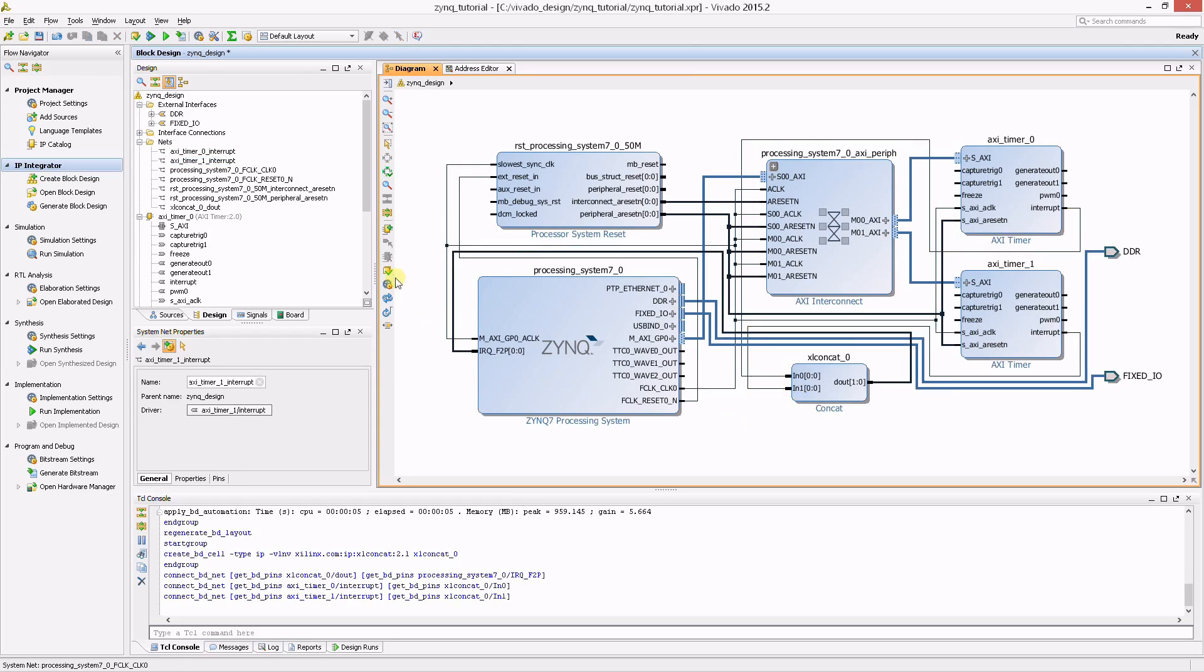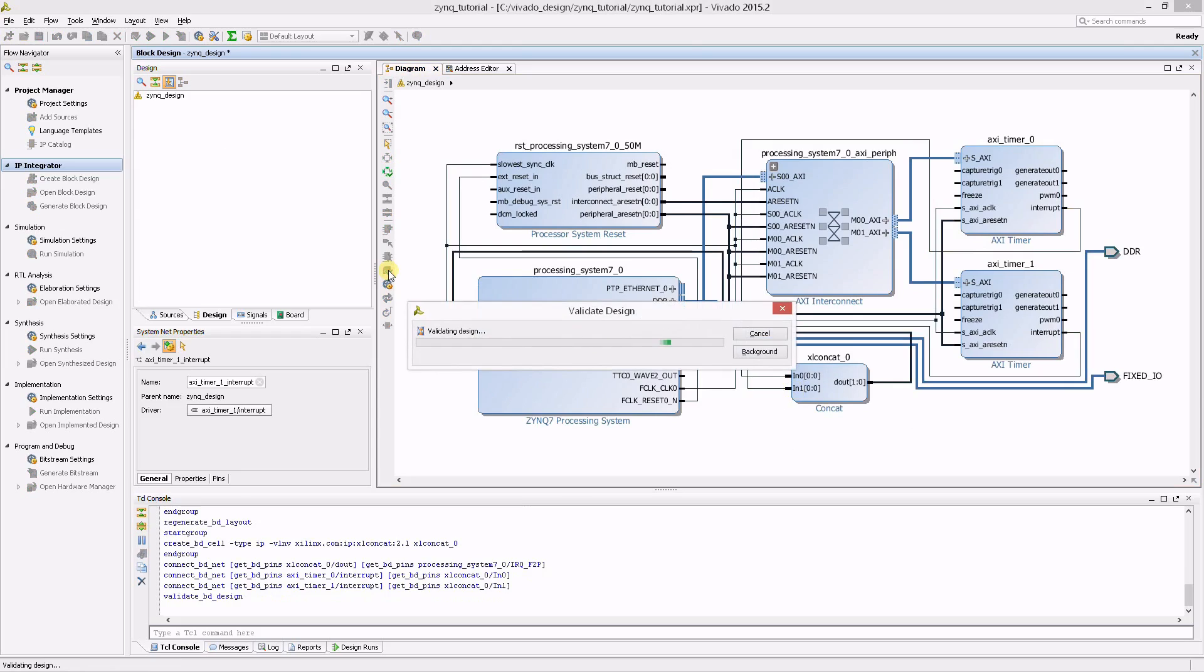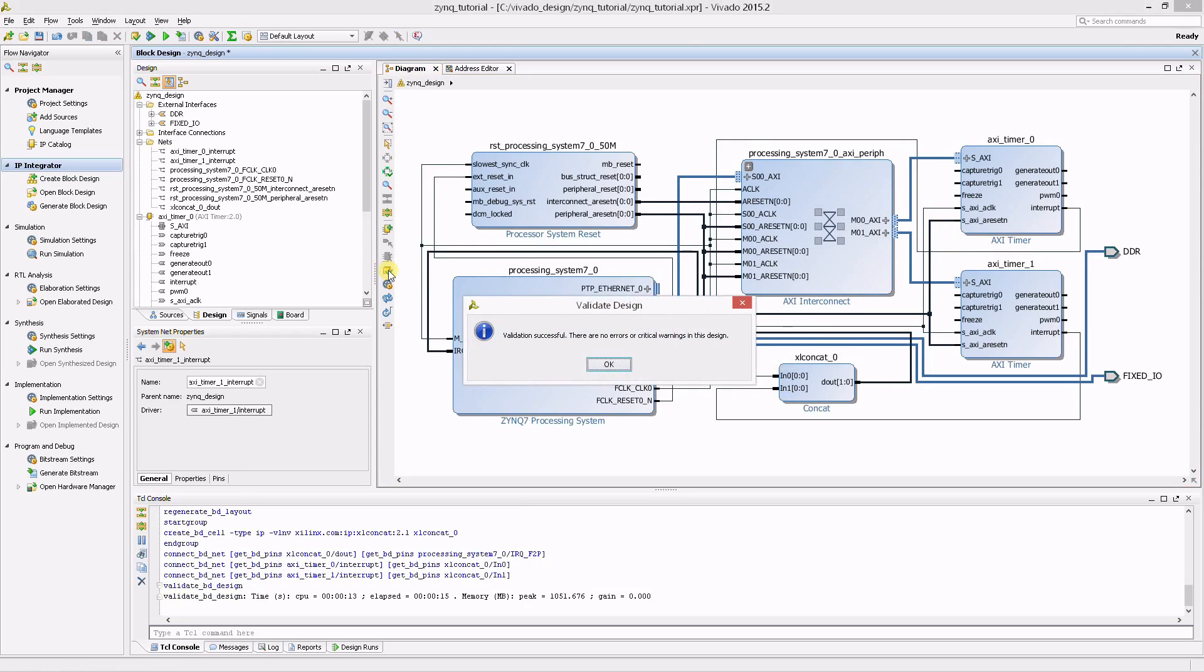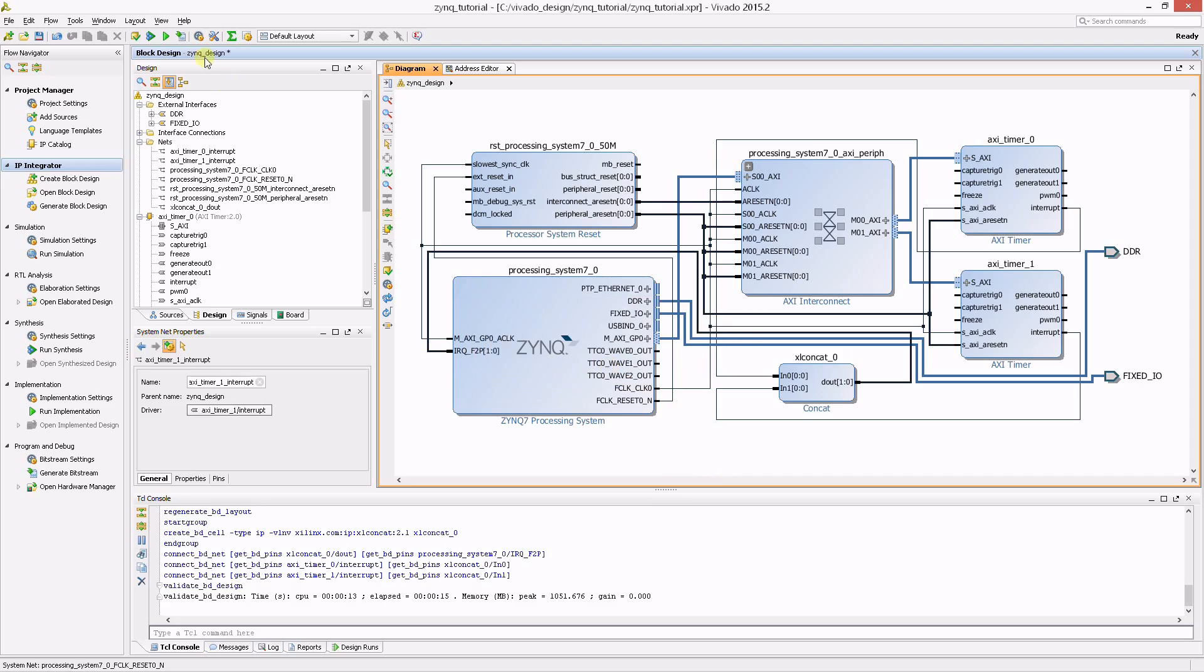Make sure to run validation to verify that no errors are present in the project. Now, save the design.